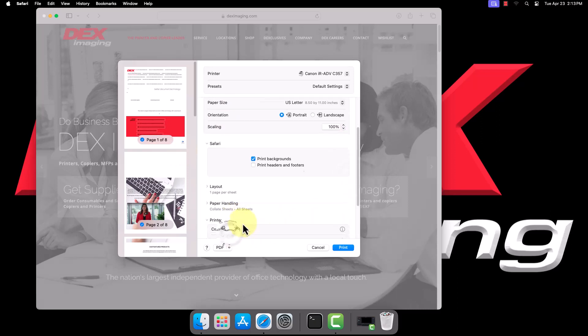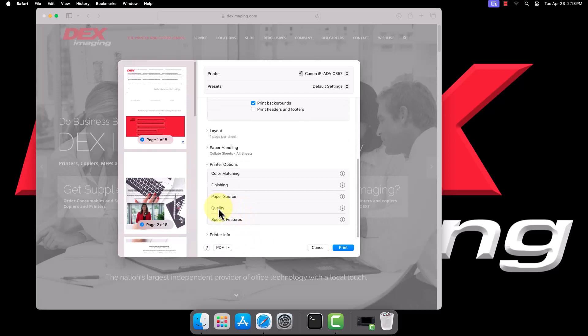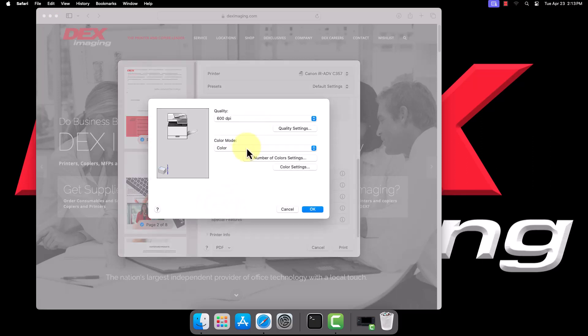Select Printer Options, then Quality. Here you can change the color mode between black and white and color.